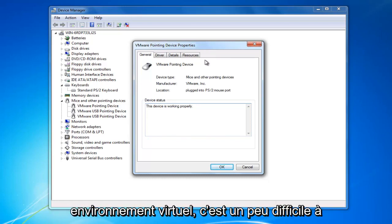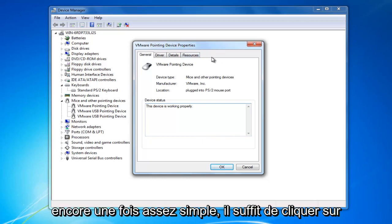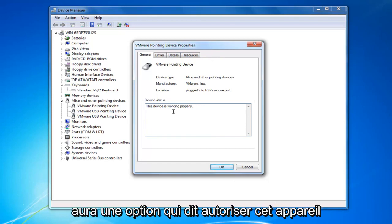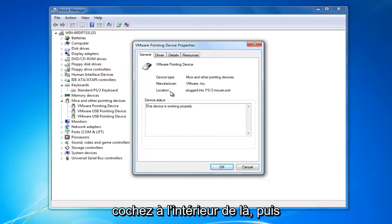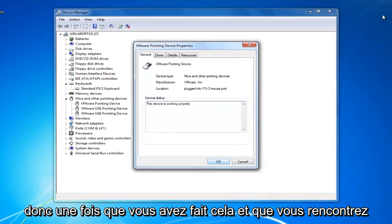Since I'm in a virtual environment, it's kind of hard to demonstrate that, but it's fairly straightforward. Just click on the power management tab and then there will be an option that says allow this device to wake up the computer. You want to check mark inside of there and then left click on OK to save the change.